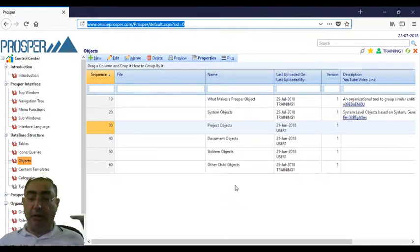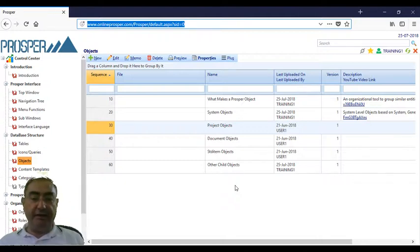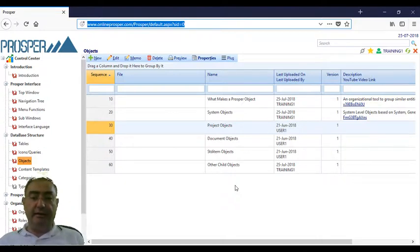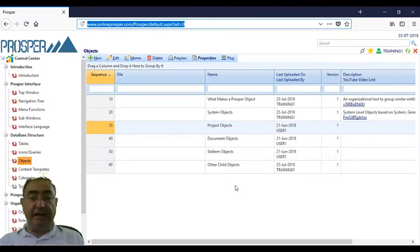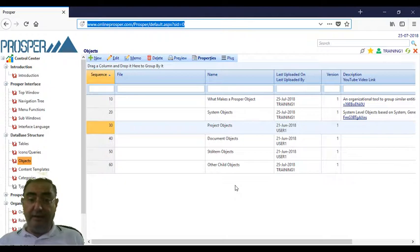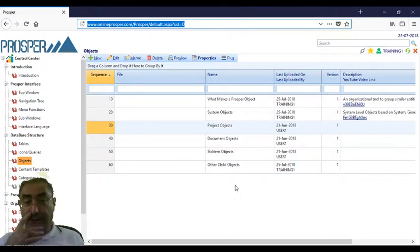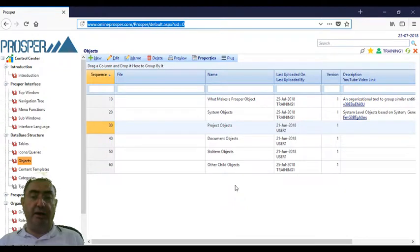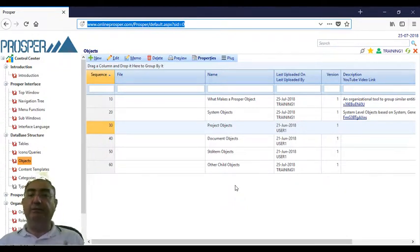They are children of a project, and project icons use project icons or generic or reference icons, exactly like system objects. System objects are objects that are at system level that use system level icons.